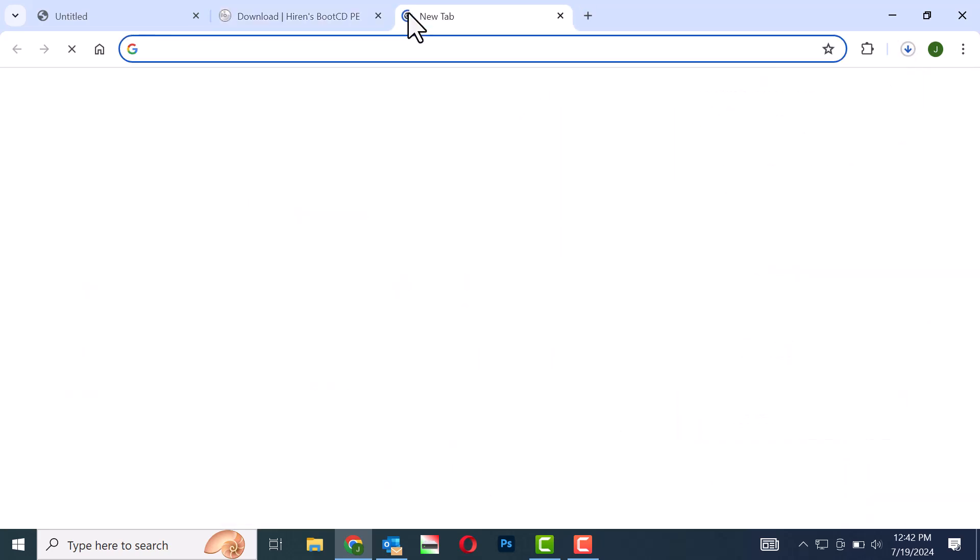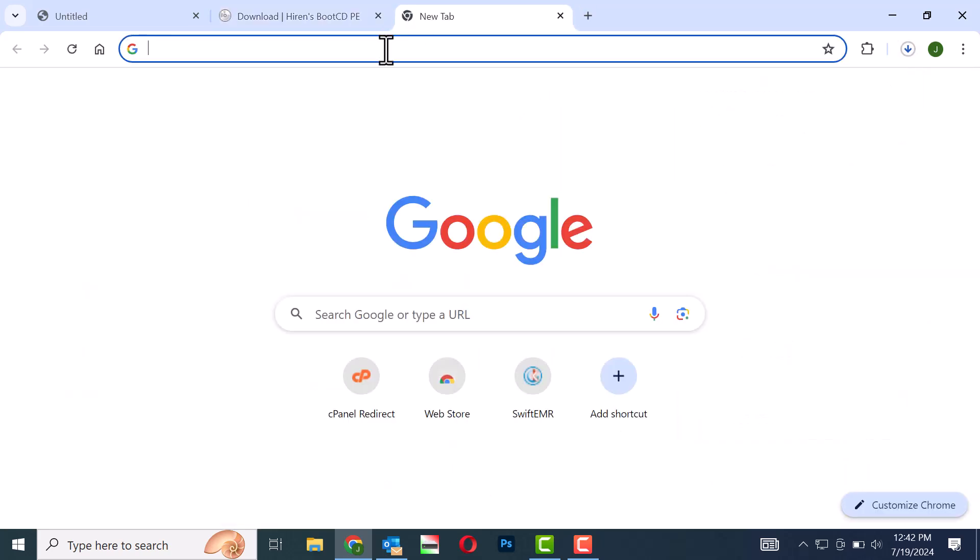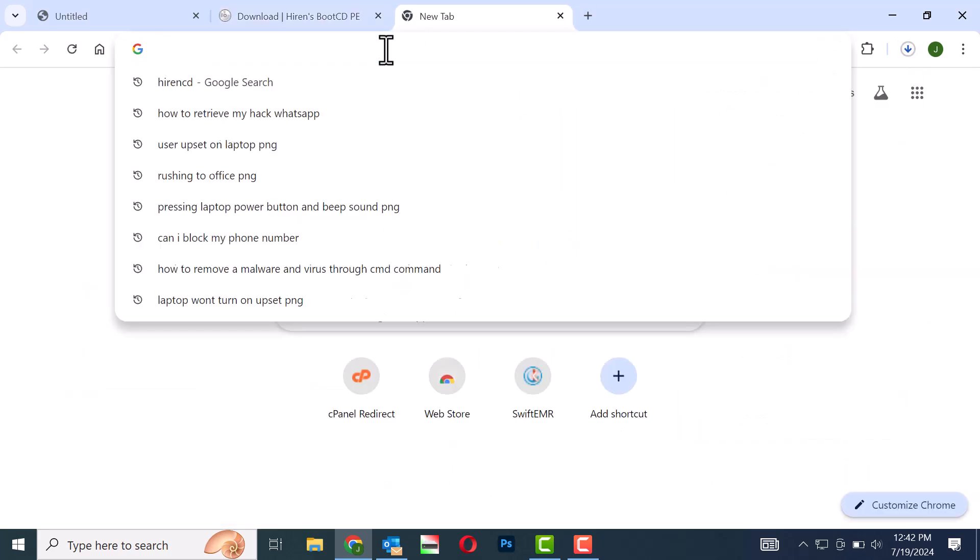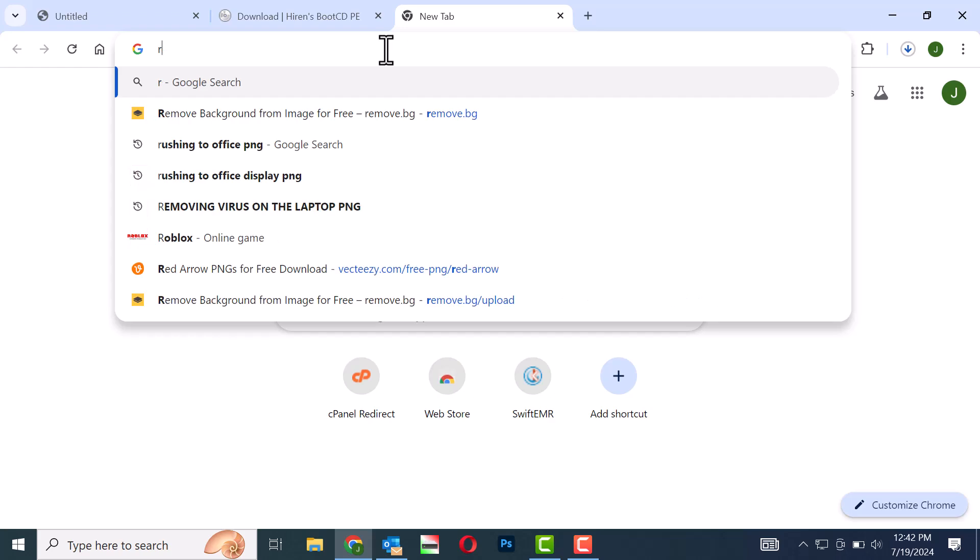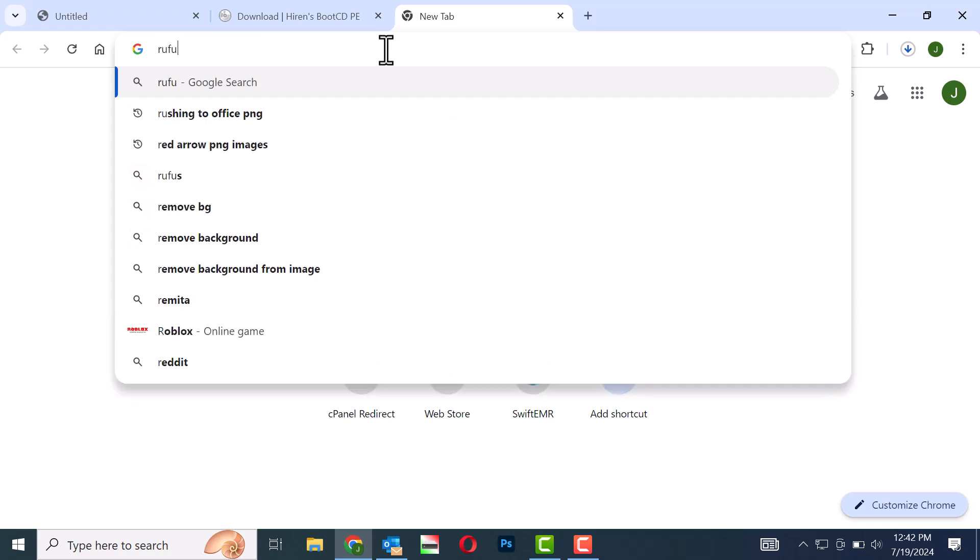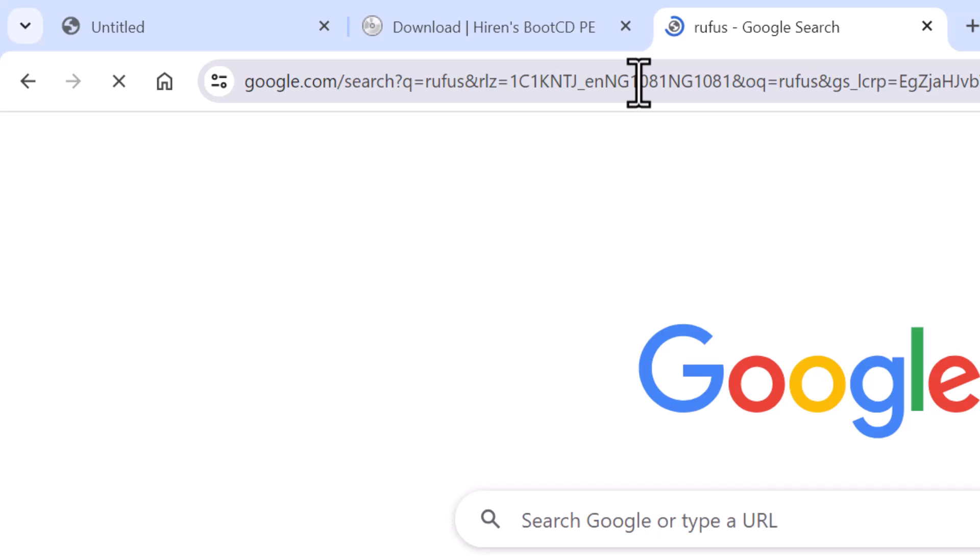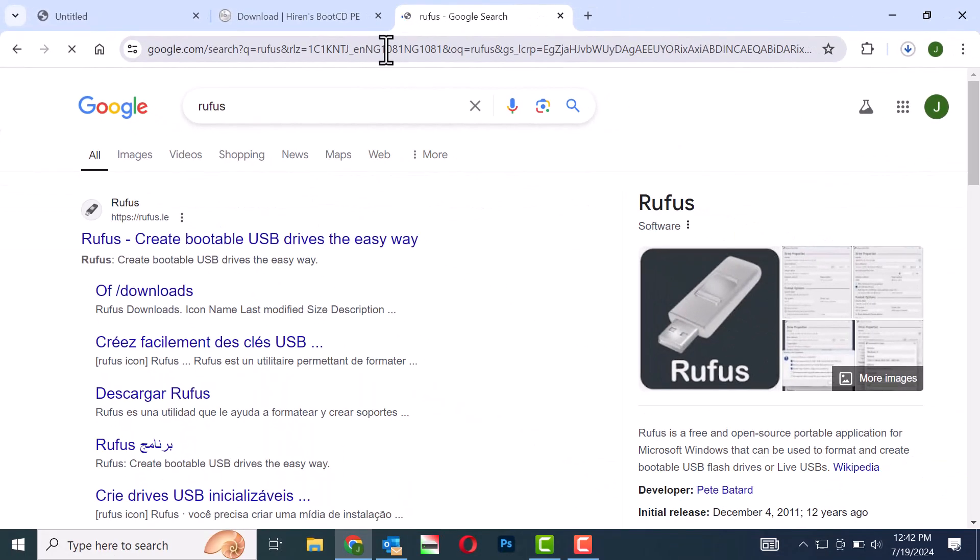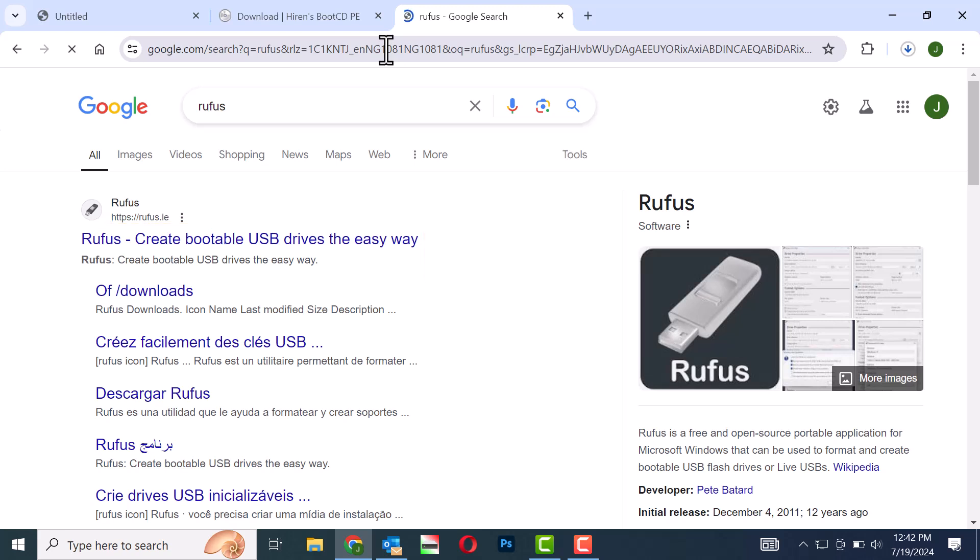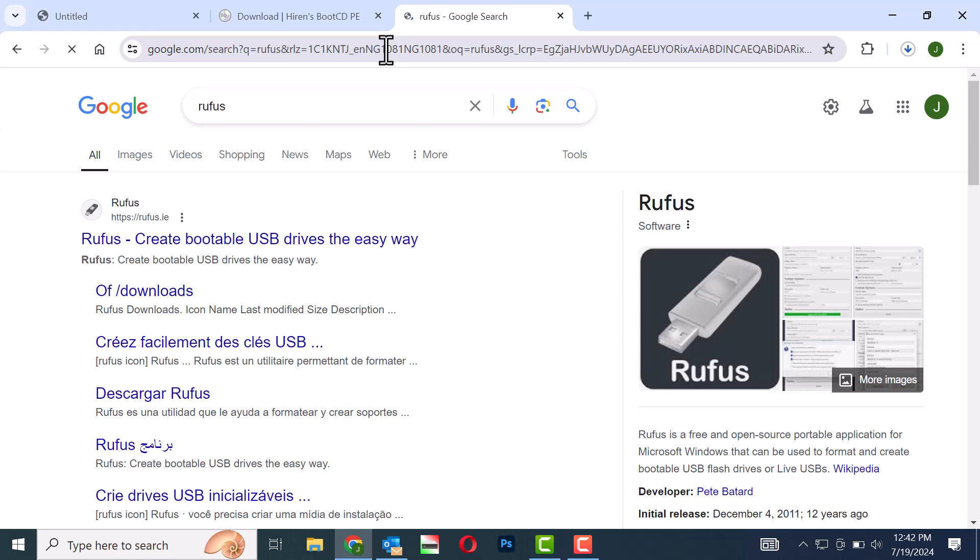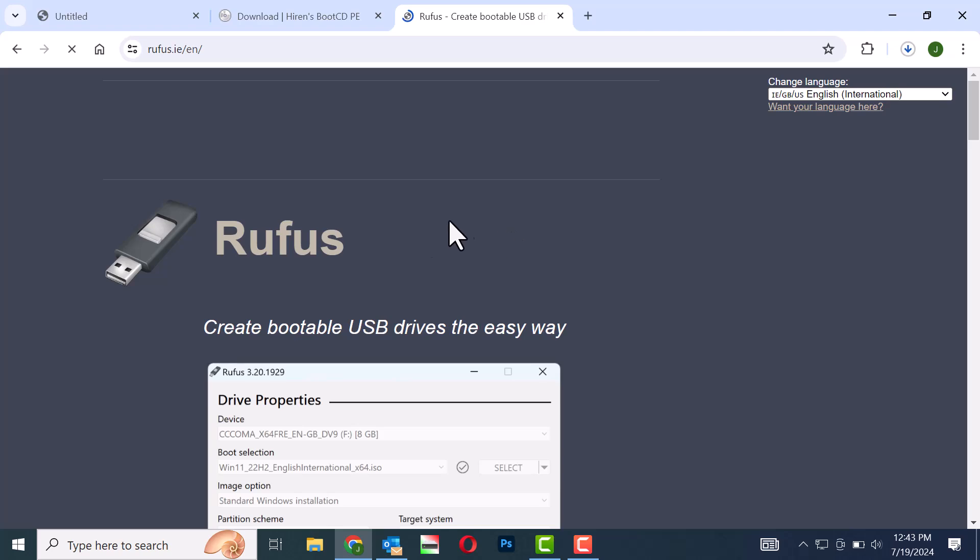Open your browser and type Rufus in the search bar. Select the Rufus application to create bootable USB drives and click on it.